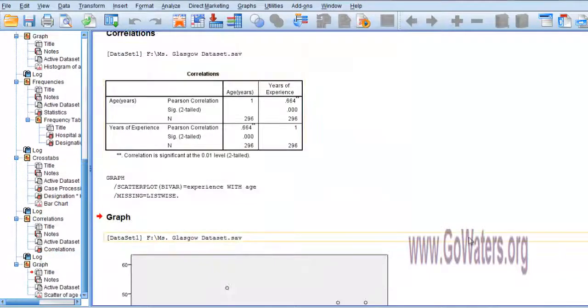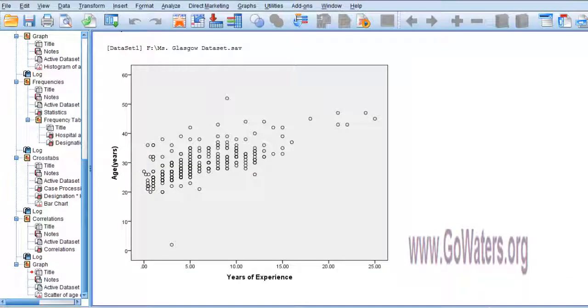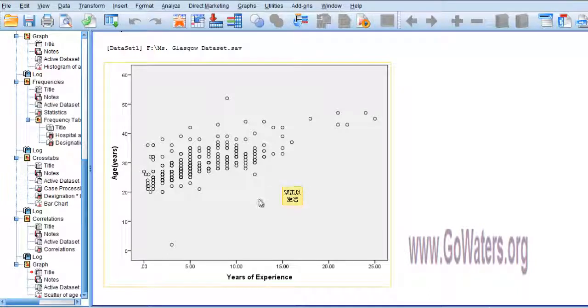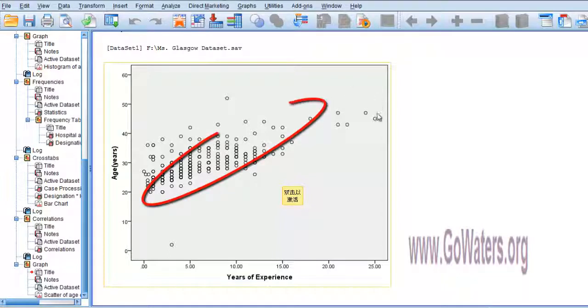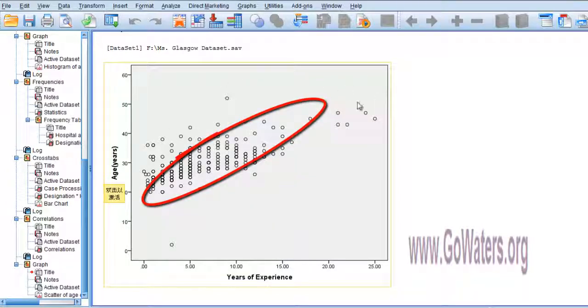As you can see, the age and years of experience shows some sort of positive trend. It goes in this direction - a positive correlation, as confirmed by the analysis.